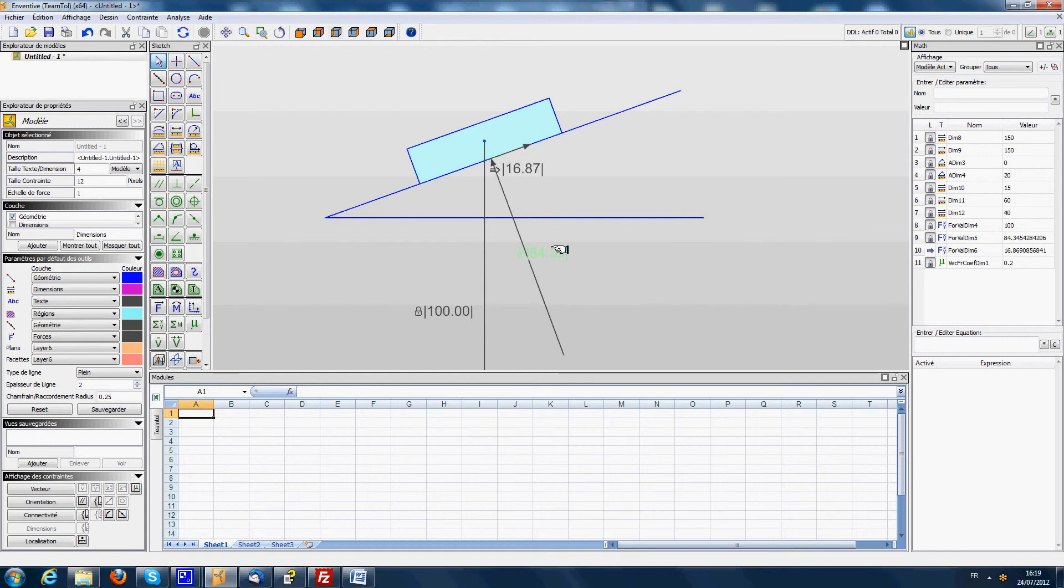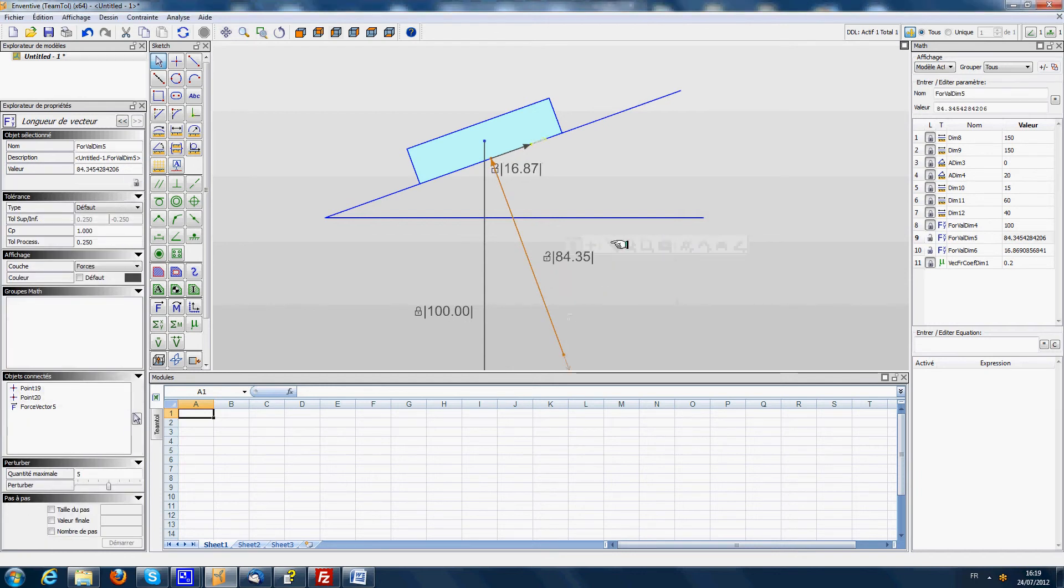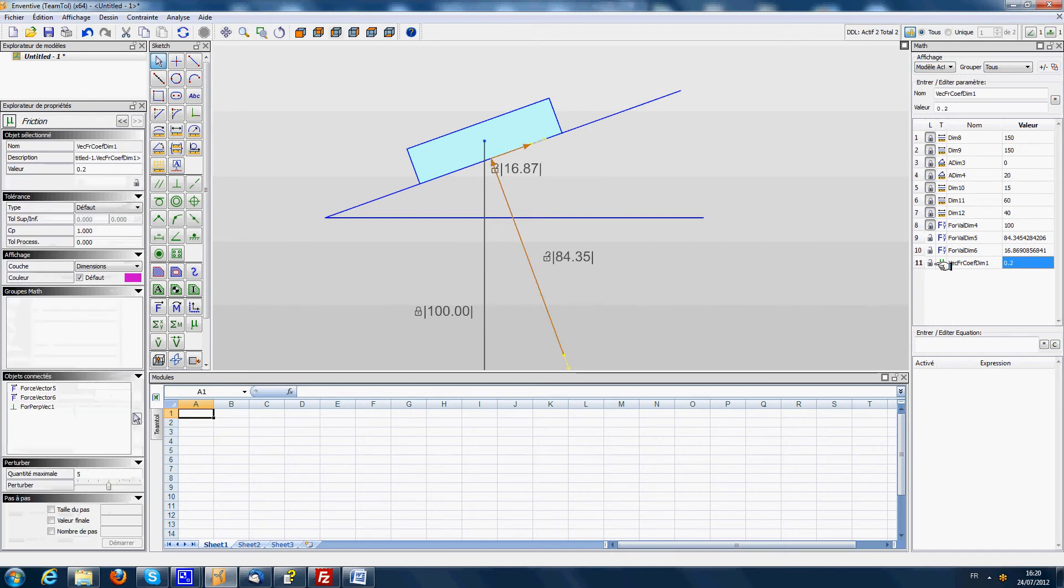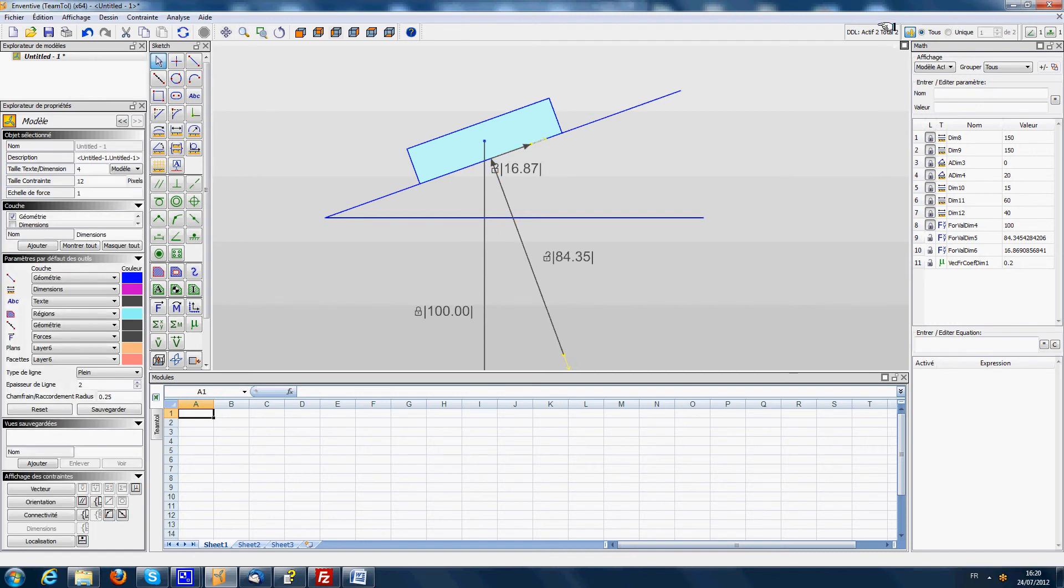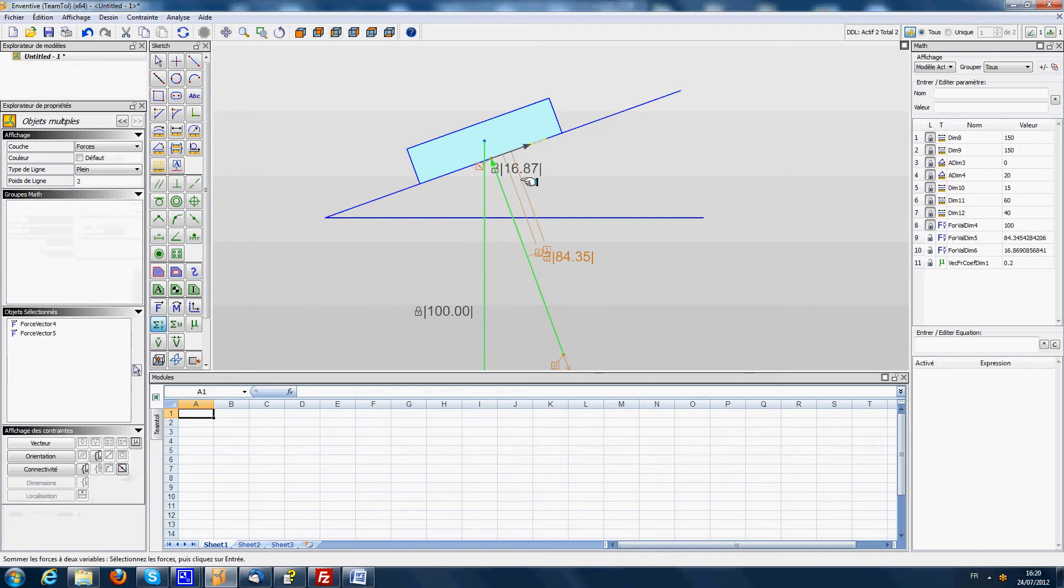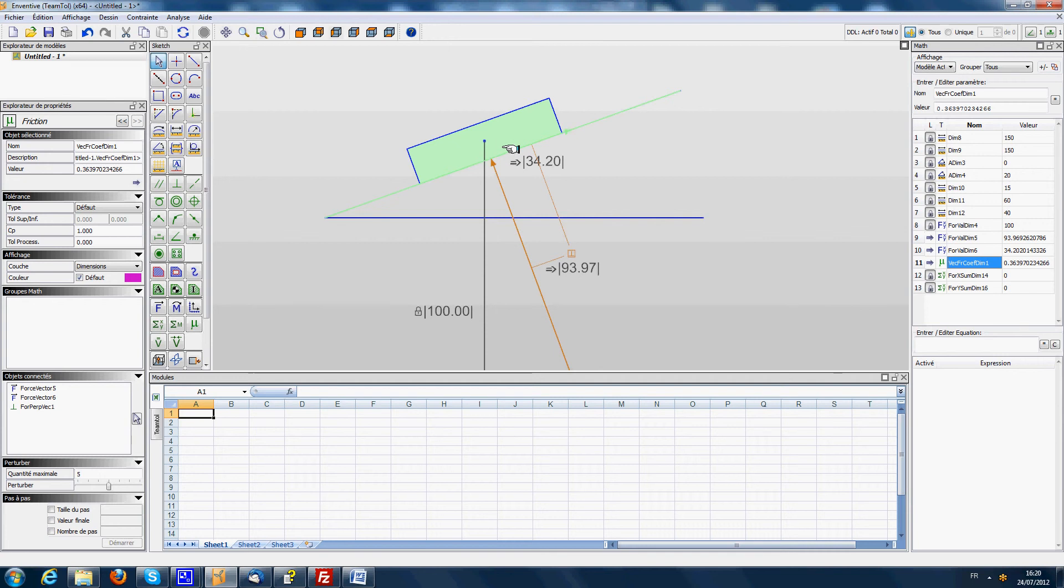So the last step in this exercise will be to solve the calculation. To do that we will unlock the normal force and then we will also unlock the friction coefficient here on the right. So this gives us 2 degrees of freedom. And to solve those 2 degrees of freedom we will use the sum of forces. We will say sum in x and y of the vertical force, the normal force and the friction force should be 0. So this solves the force calculation. And now you can see the system is telling us that for the component to be at the equilibrium state we need to have a friction coefficient of 0.363.